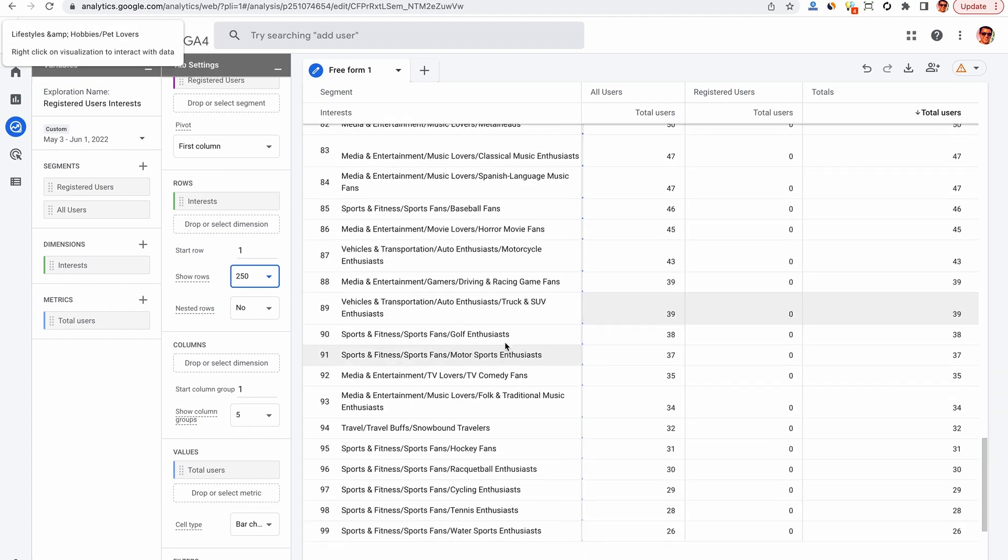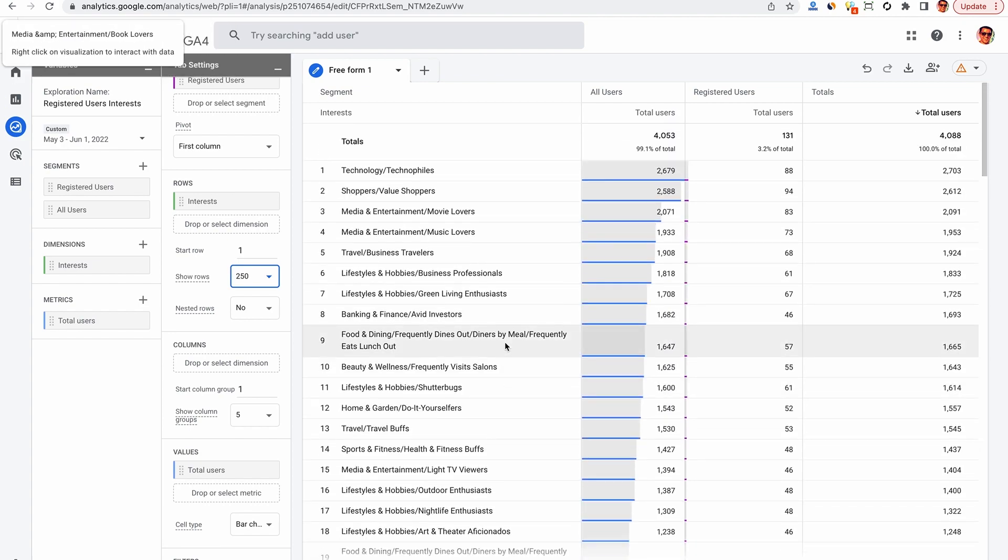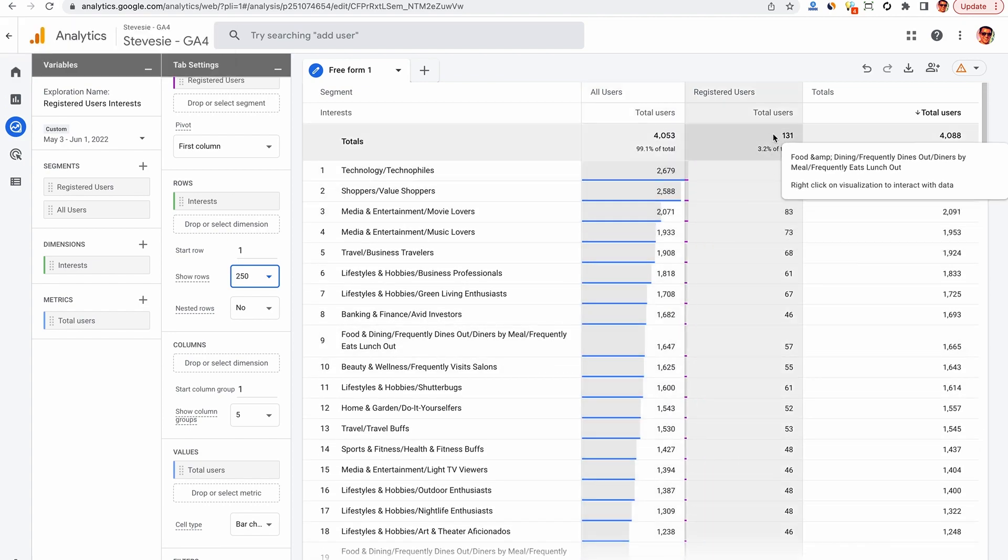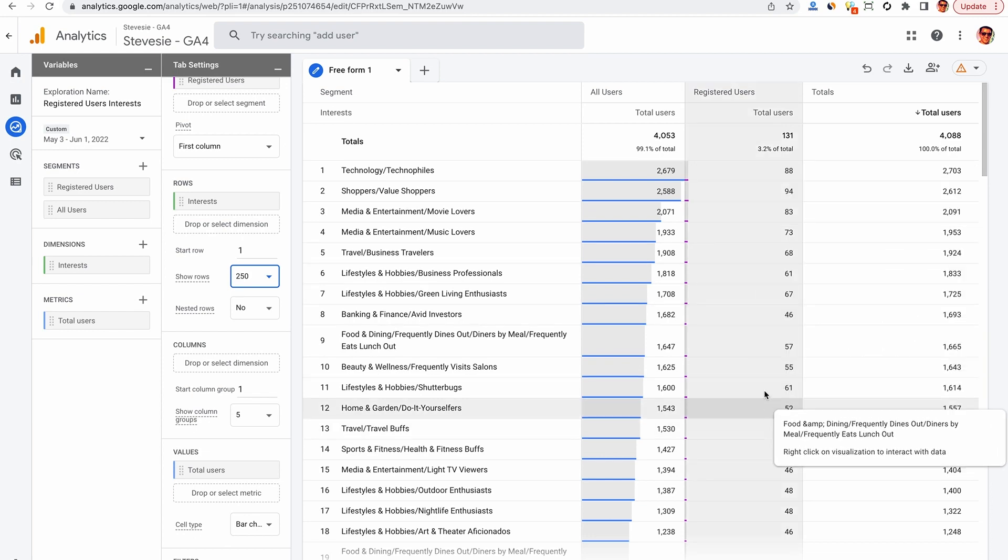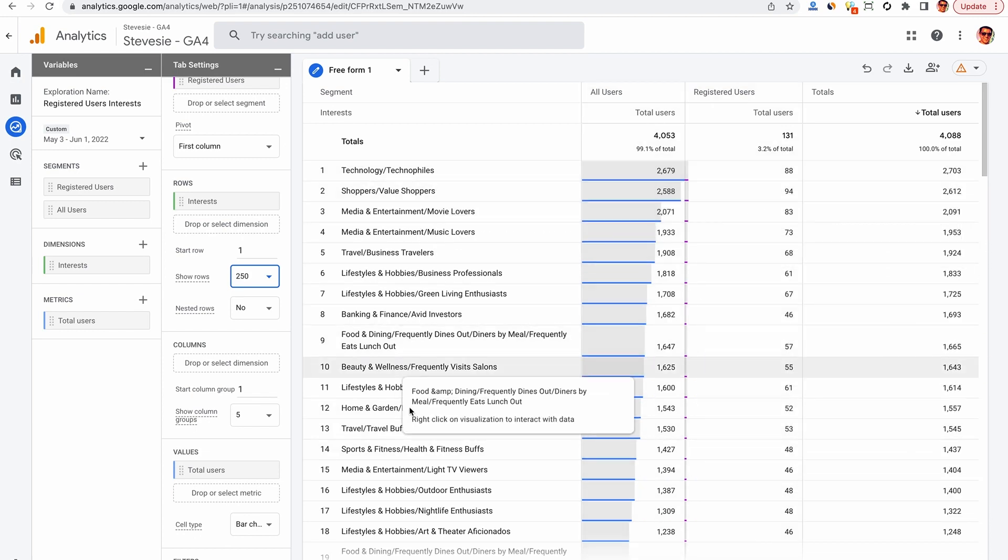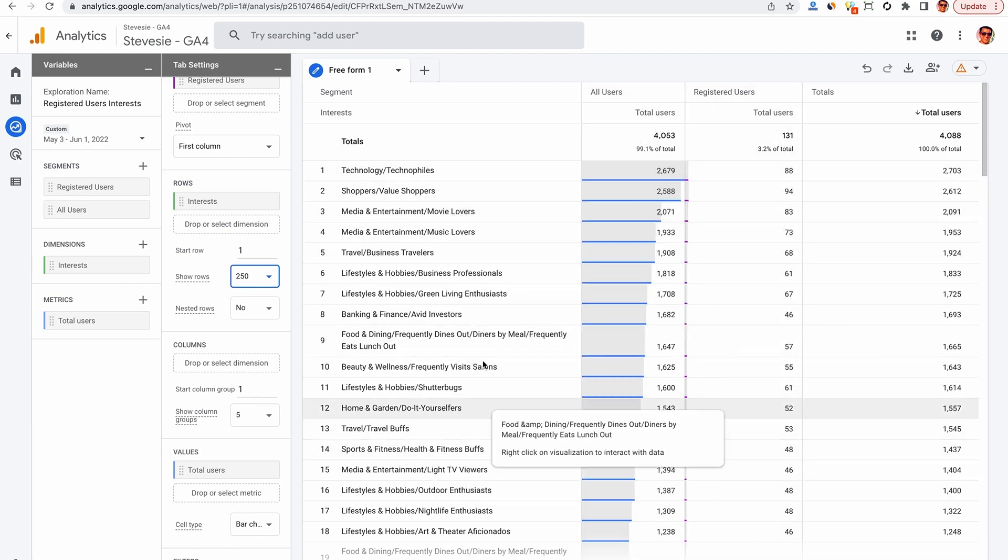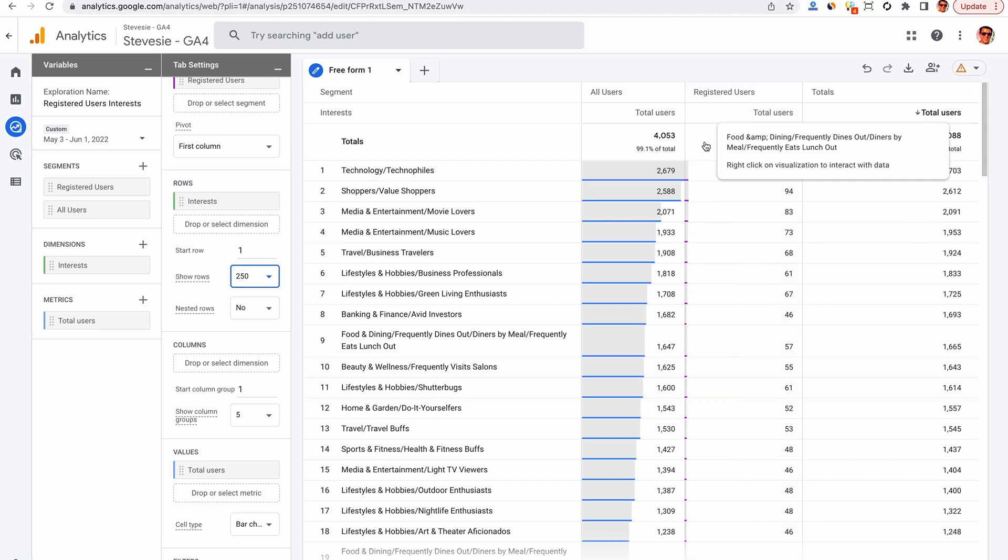So this looks neat and makes for a pretty graph, but it's not useful to us yet. What we care about is what separates the registered users from the general population, or which features are they more likely to be a part of than everyone else.